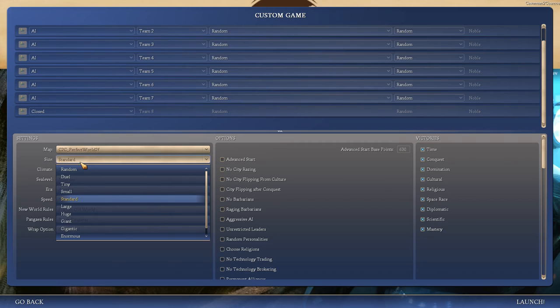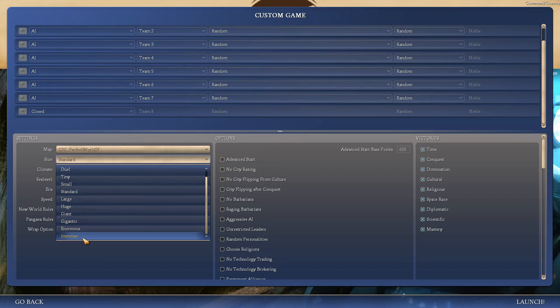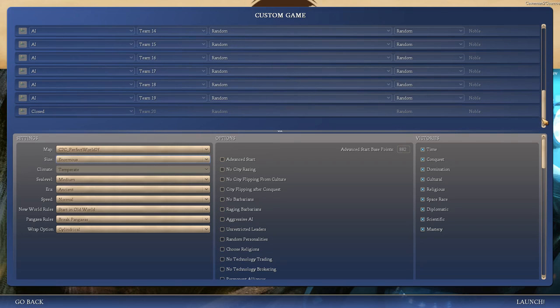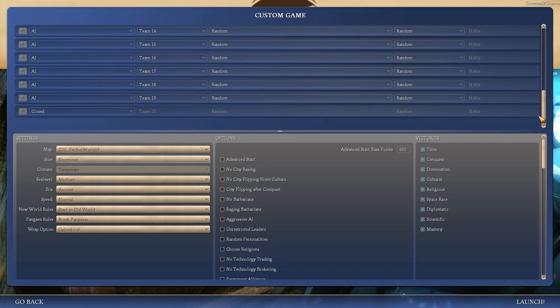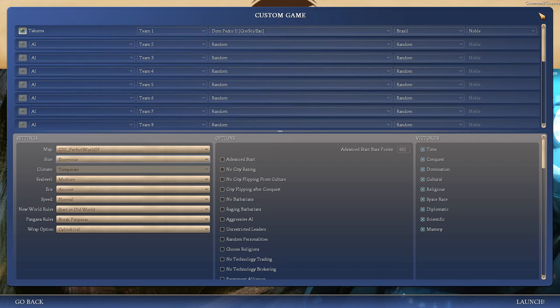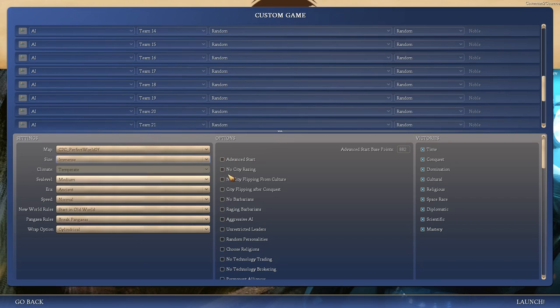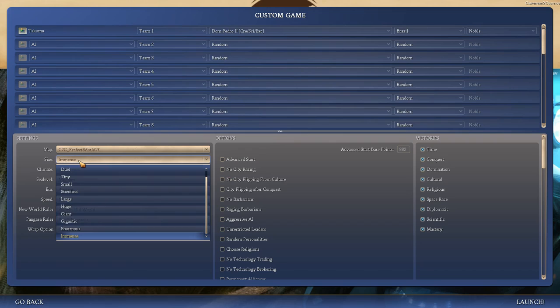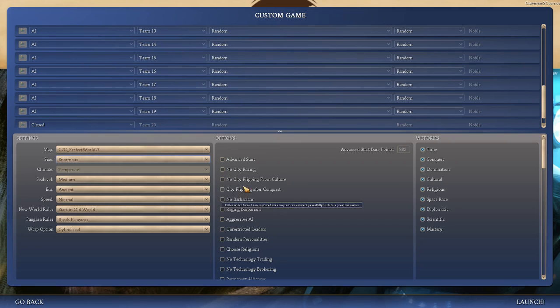There are also other things you can do to mess with that. We're gonna start on Noble. AI is random. The map I've heard recommended is this one, Perfect World 2F. I honestly don't know what all the differences are, but I don't really wanna mess around with it too much, considering how long an individual game takes. Size. I wanna push my computer.